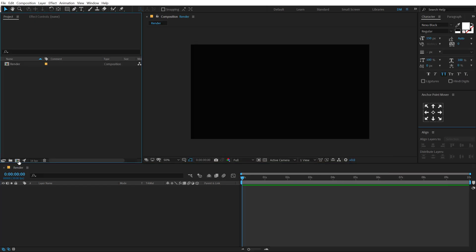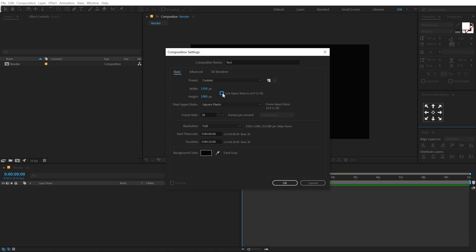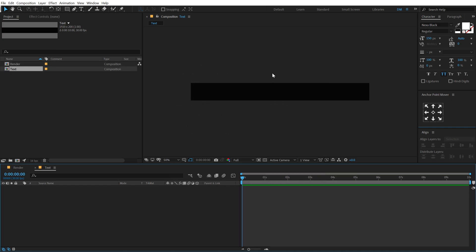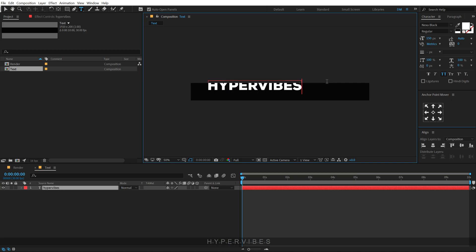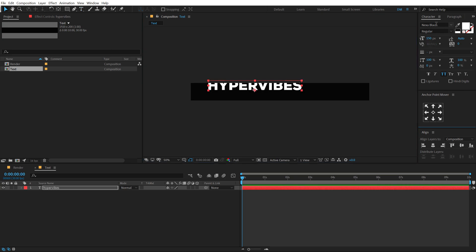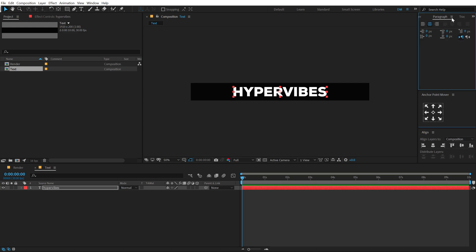Then let's create a new composition which is going to be our text placeholder, so I'm gonna call this text. Let's unlink the lock aspect ratio and change the height to 200 and hit OK. Then select the text tool and type in whatever text that you want. I'm gonna just type in, just like the example that we have, hyper vibes. And the font that I'm using here is the Nexa Black. I have mentioned link in the description to download the same exact font. Now one thing that you need to keep in mind is that paragraph alignment is set to center text alignment.